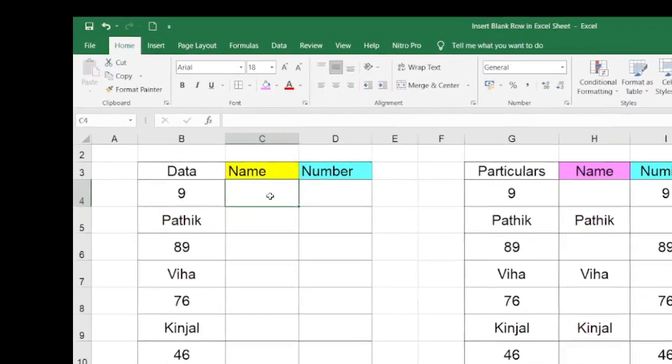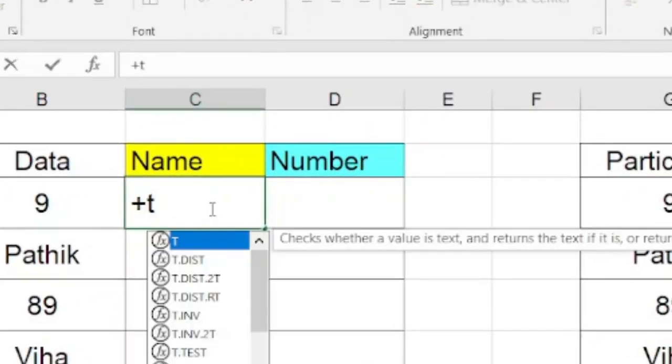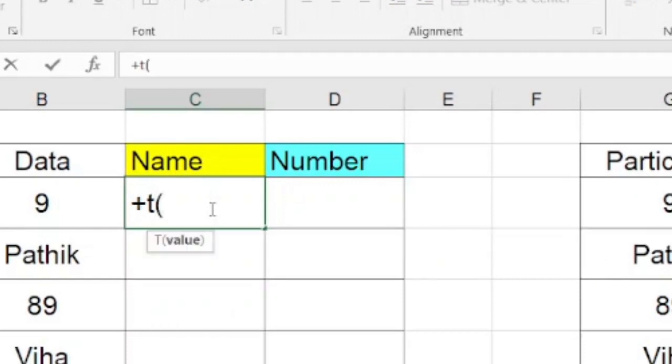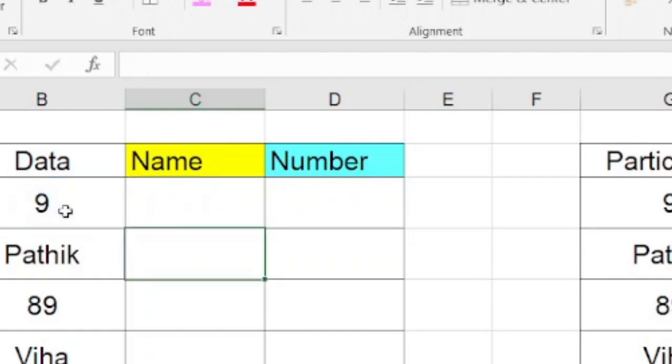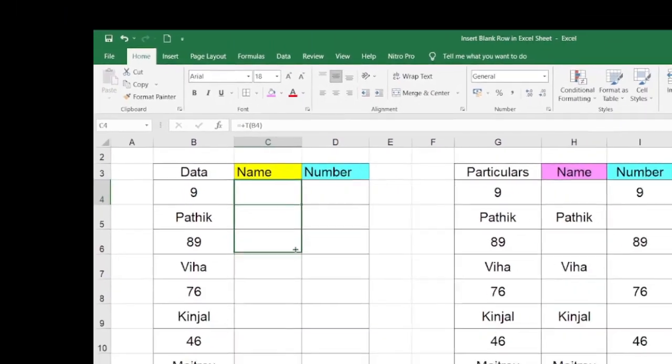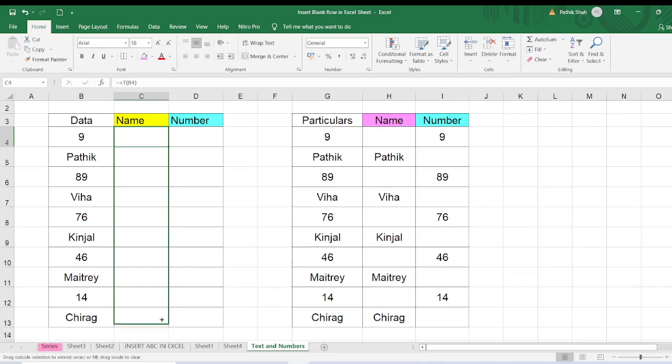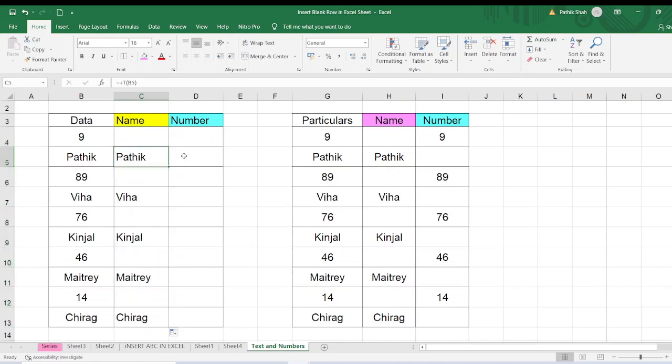So first I will start with formula P only. I will just write P and do the bracket and I will select this and I will close the bracket. I will just press enter. You will tell sir nothing has happened. What to do? Let's see the magic friends. Now I will drag this formula. So you will wonder wherever there is a name in the cell, it has come out.